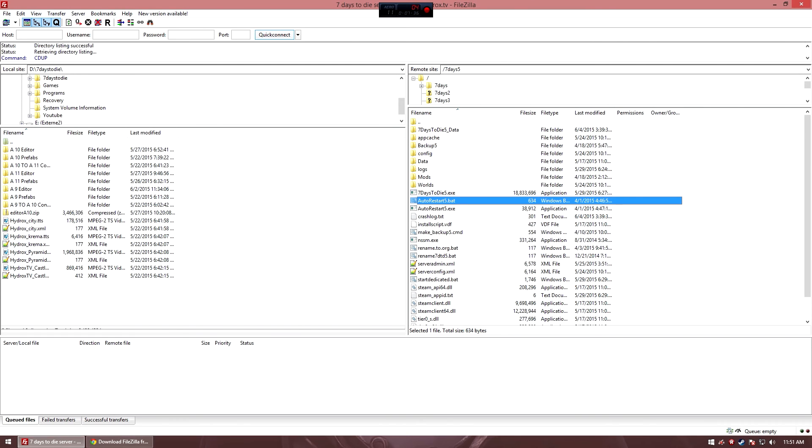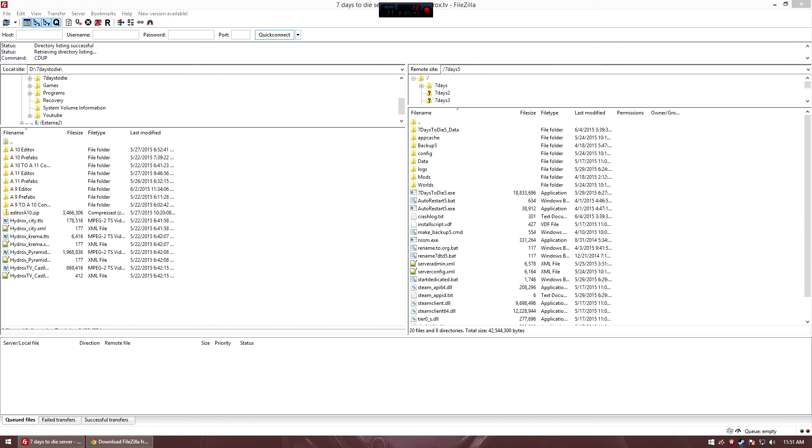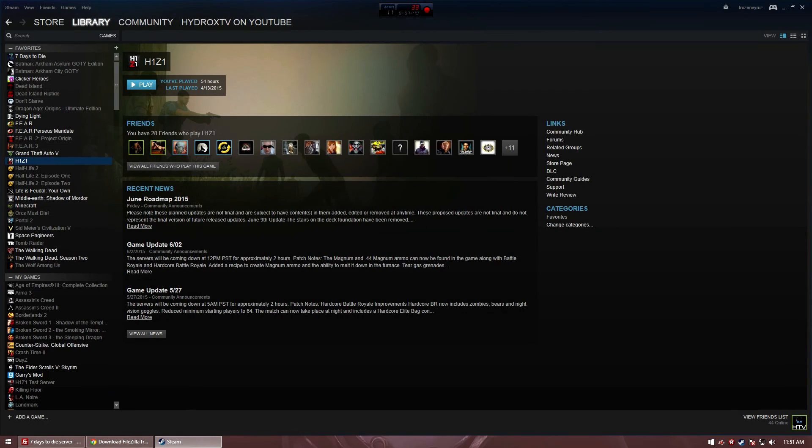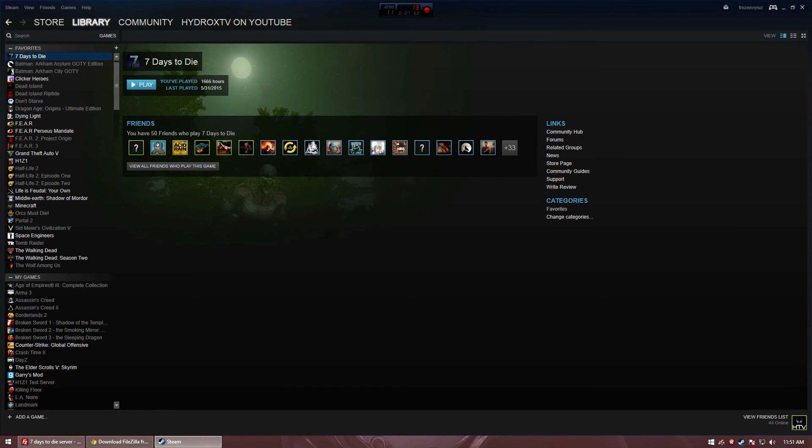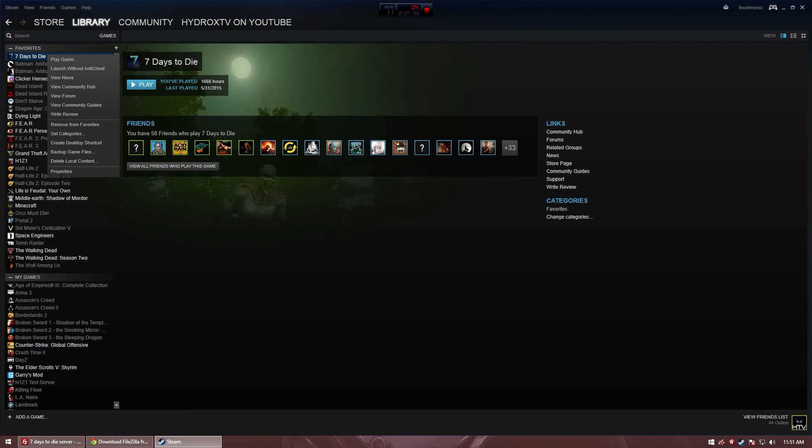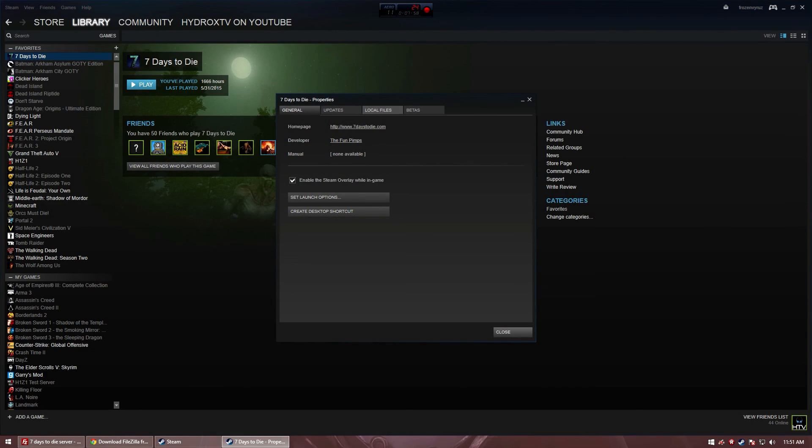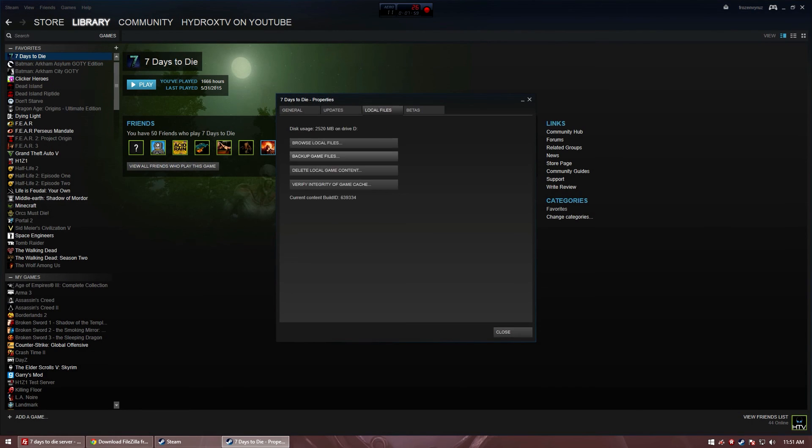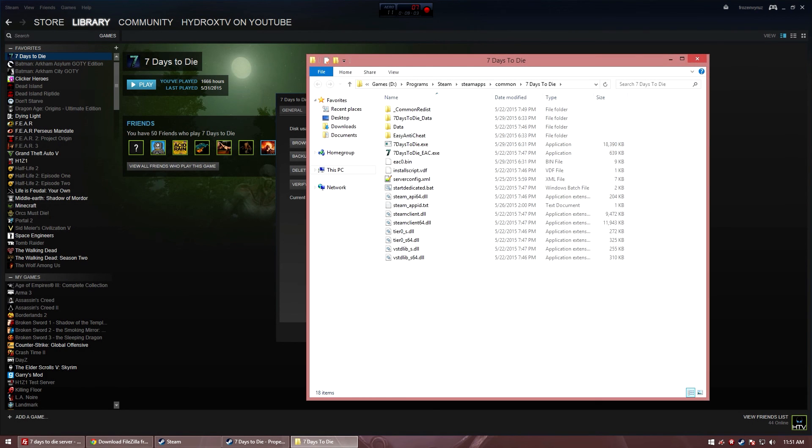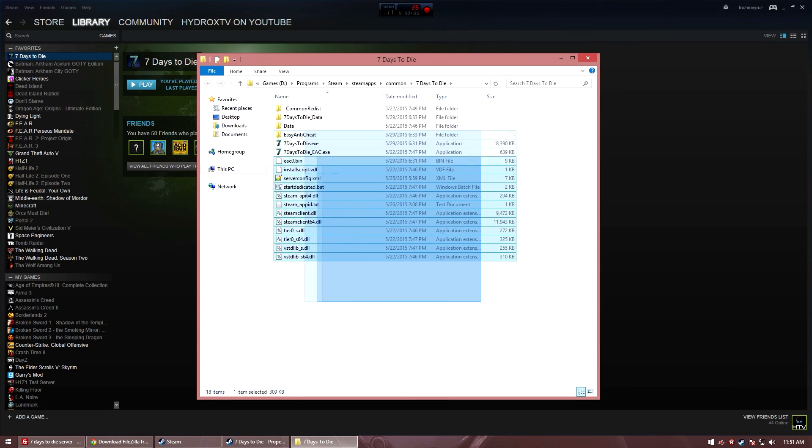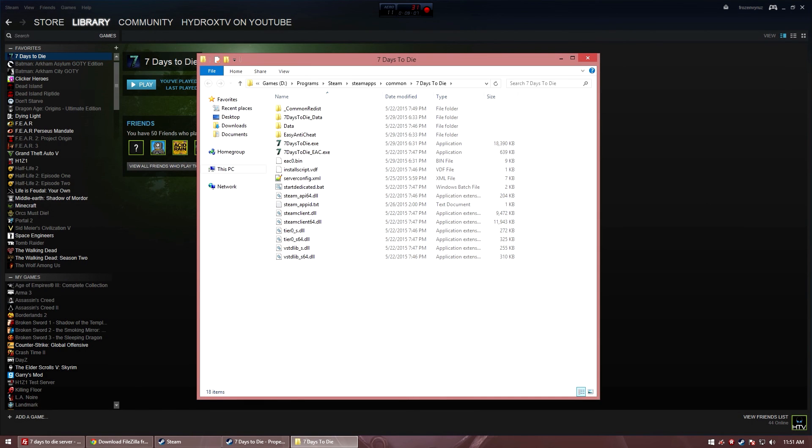That's for the server side. If you want to change the recipes, the prefabs on your own client, then you have to do something else. You need to double click on Steam. Have the library open. Click on 7 days to die and do a right click on it. Go to properties, go to local files and then click on browse local files. This is the same data as you can see as it is over here.